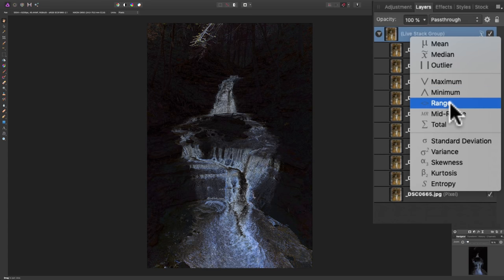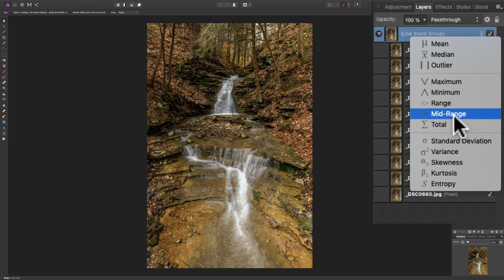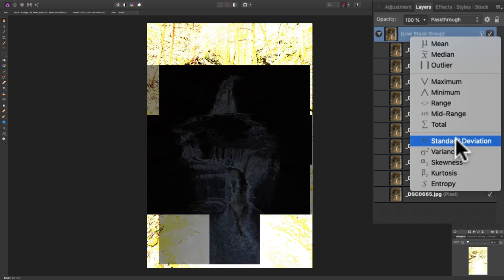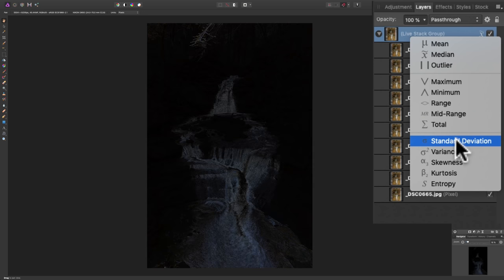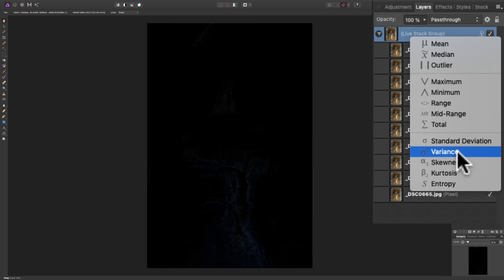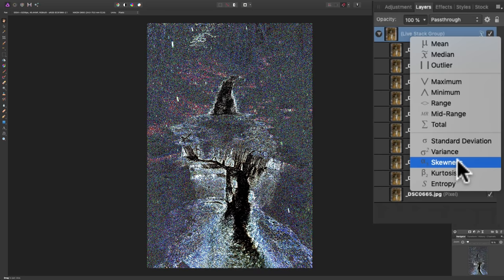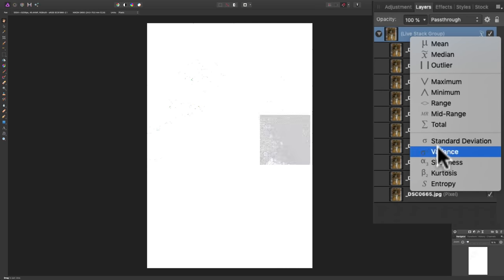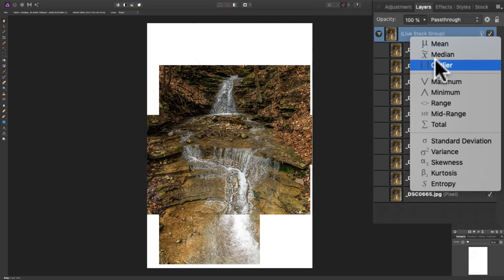There's range. That, of course, doesn't work at all. There's mid-range. I kind of like mid-range. There's total, standard deviation, variance, skewness, kurtosis, and entropy. Of course, those don't work at all.